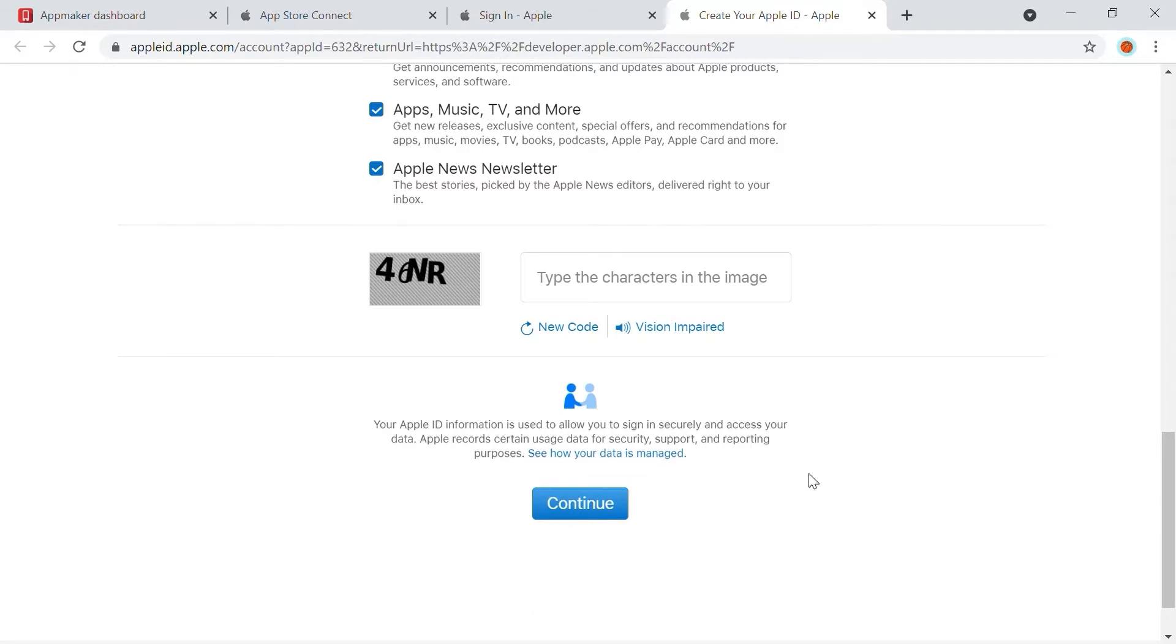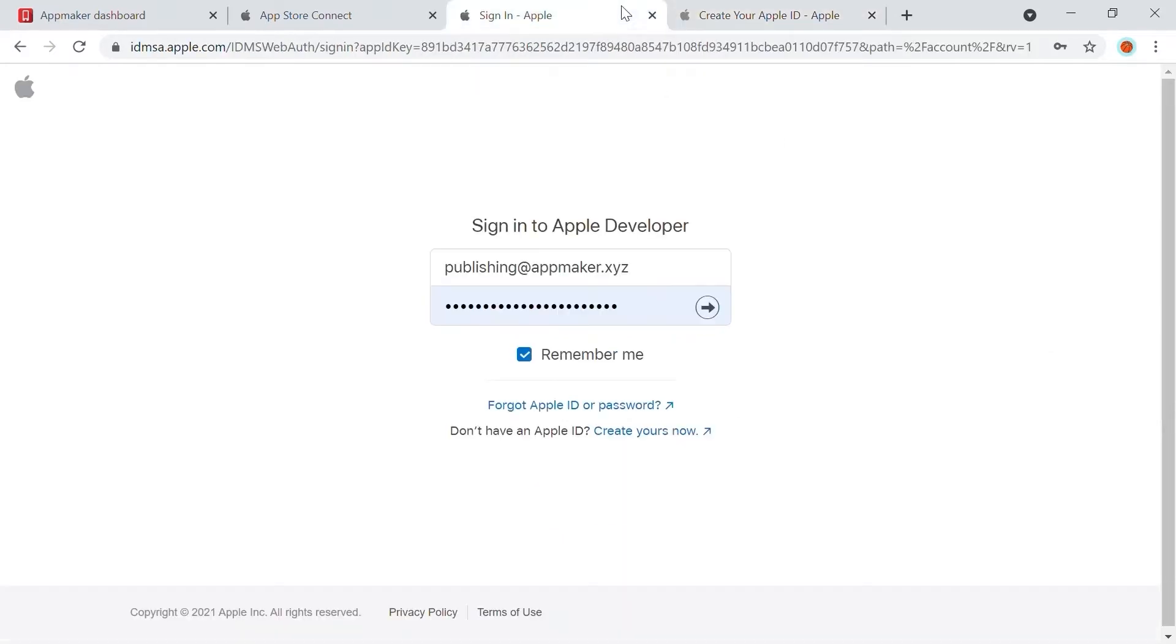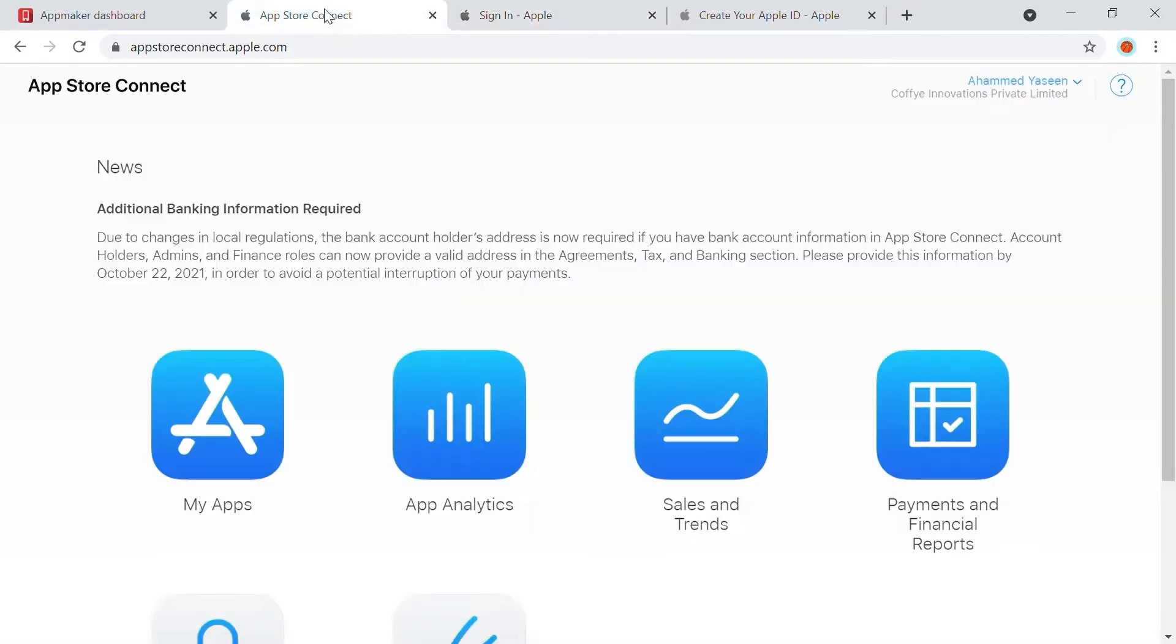After filling in all the information and accepting all the terms and conditions, you need to pay a yearly amount of $99 to have a Developer Account. If you have an account, you can just sign in to the Apple Developer and you will be taken into the Developer Home page of appstoreconnect.apple.com.